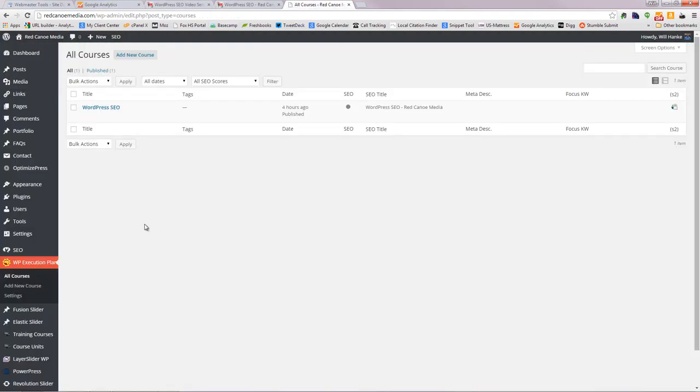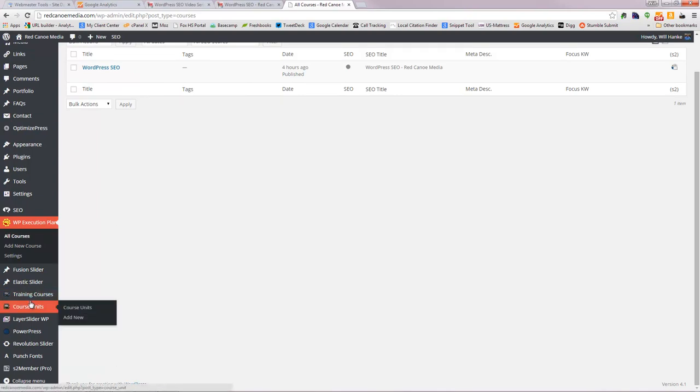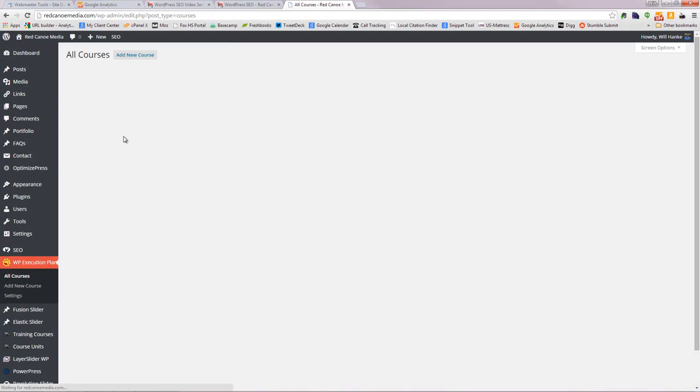As far as the back end goes, with WP Courseware, what you get is you actually get two different sections here. You get the training course where you can add all these different things. It integrates nicely with S2Member. And then you can add each different course unit individually. With the WP Execution Plan, when you click on that, this is what you get. You just get the one little section here, which is okay.